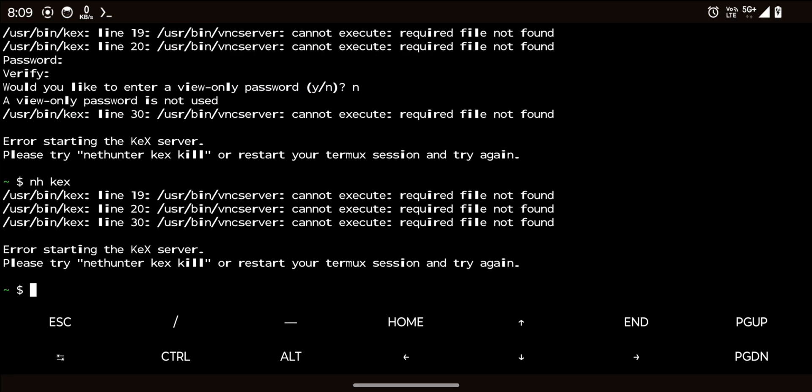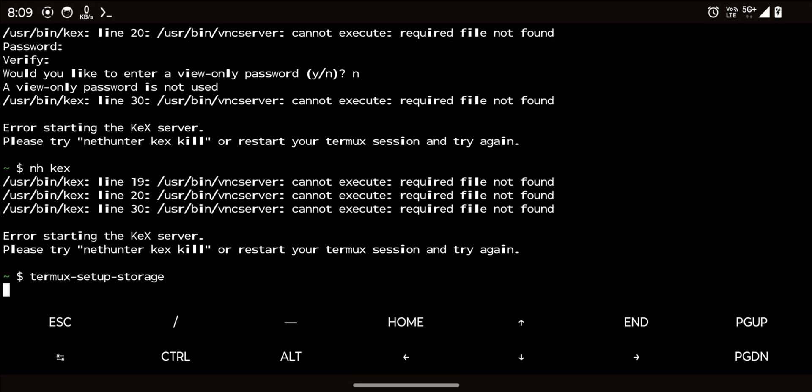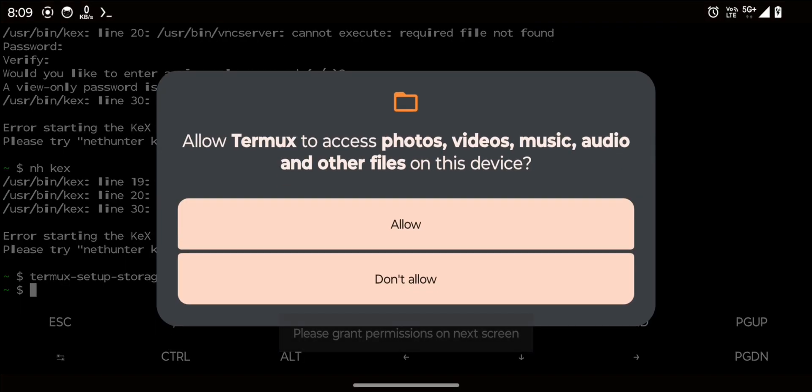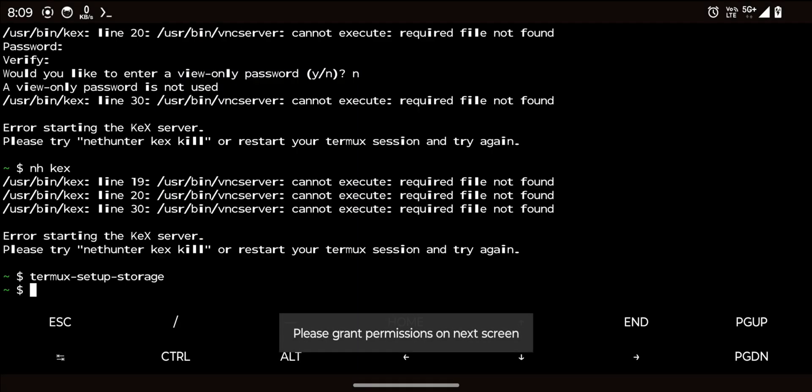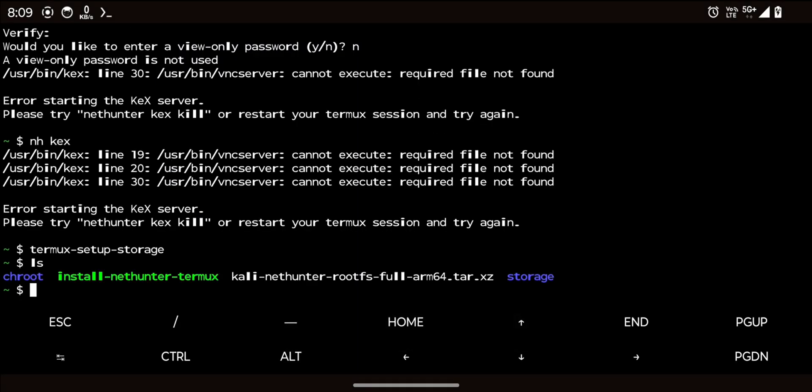Grant storage permissions if not already done by using the command termux setup storage. This will allow access to the shared storage directory.